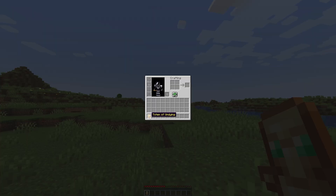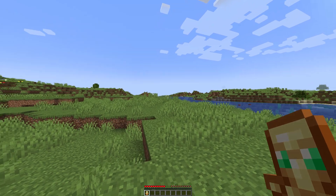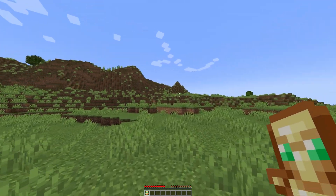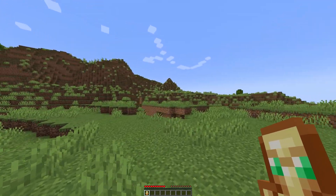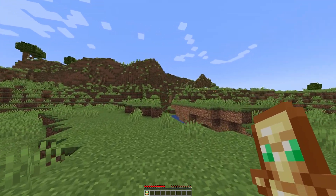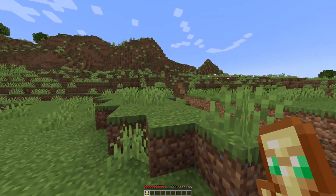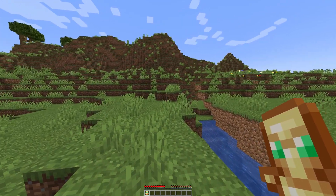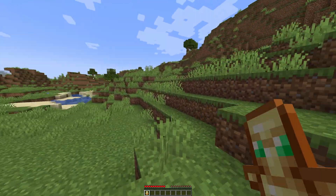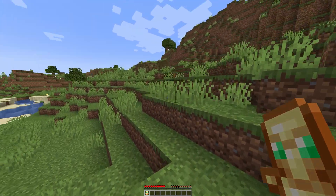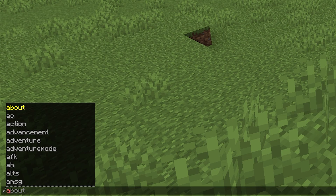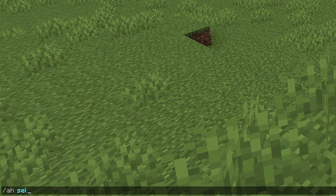So let's say you wanted to sell this totem of undying. First of all you're going to need to be in survival, as you can't add items to the auction house when you're in creative — although that is something you can change in the config files. So let's say we wanted to sell this totem of undying for 100,000. We would simply do /ah sell and then put a price, so that'll be 100 and then if we add three more zeros it is now 100,000.